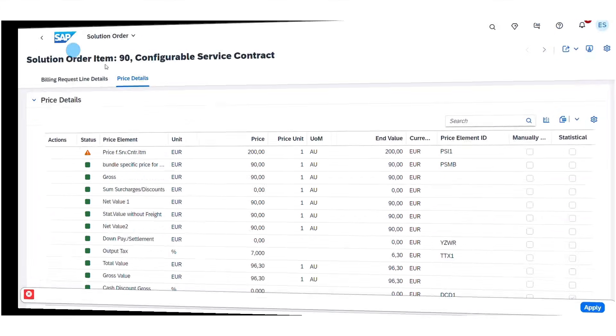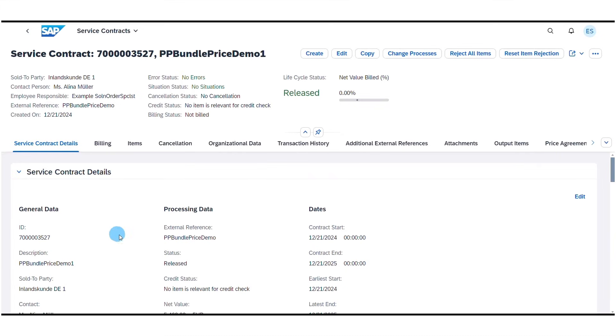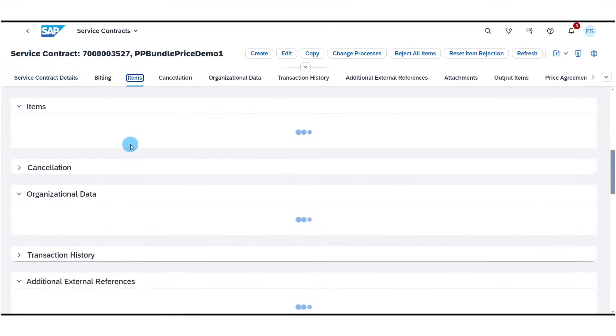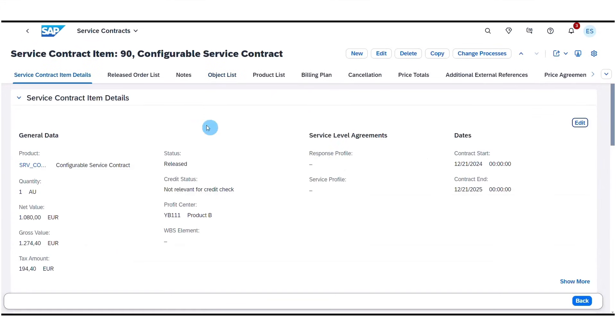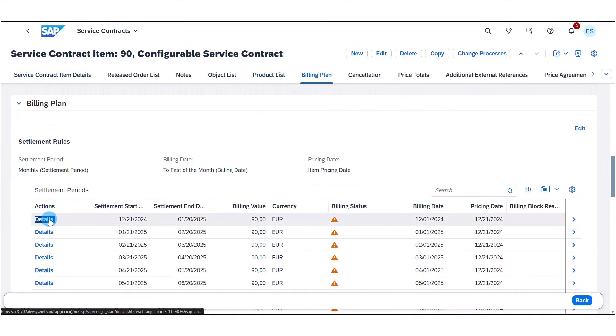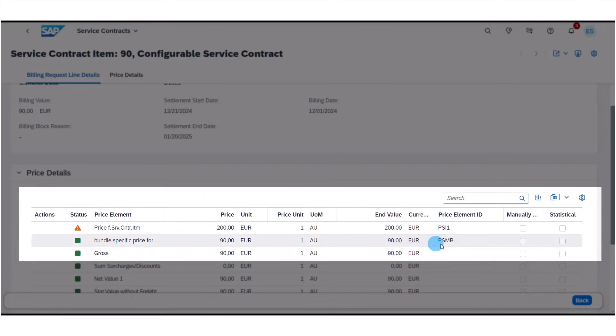The system automatically determines the item price when it is added to the solution order as part of a bundle or sales kit, and the price condition type is reflected under the price details tab on the item view. Upon releasing the solution order, the pricing details are reflected in all follow-up transactions for a seamless process, reducing manual effort and potential for input error when selling complex solution bundles with varied pricing parameters. This provides greater flexibility when defining pricing strategy for solution selling and can help improve business margins with a larger and more differentiated solution order offering.